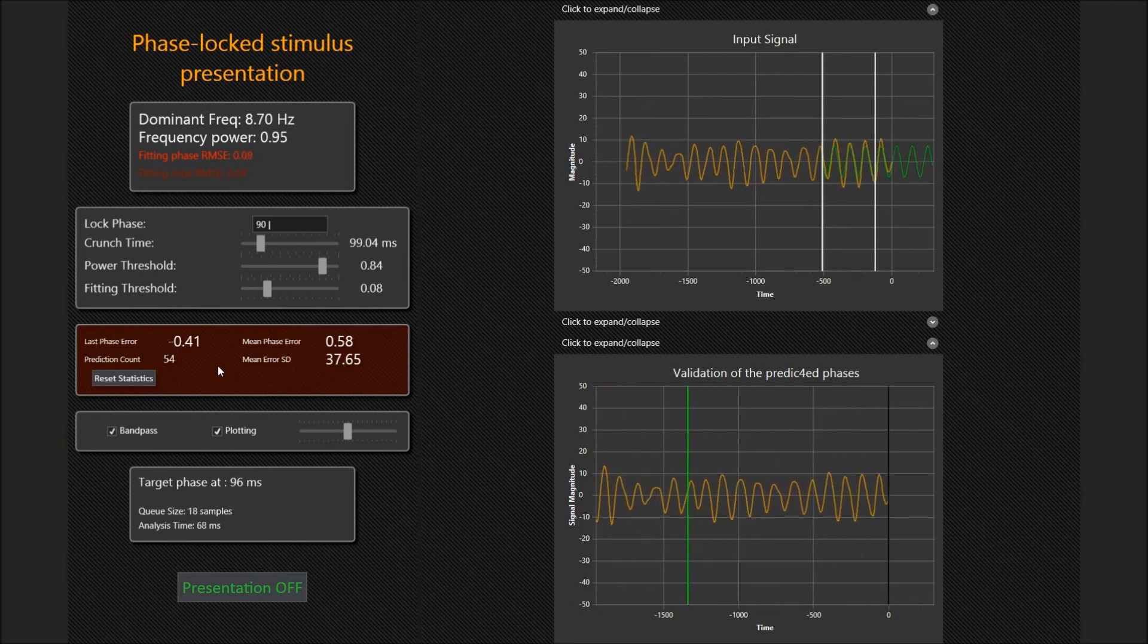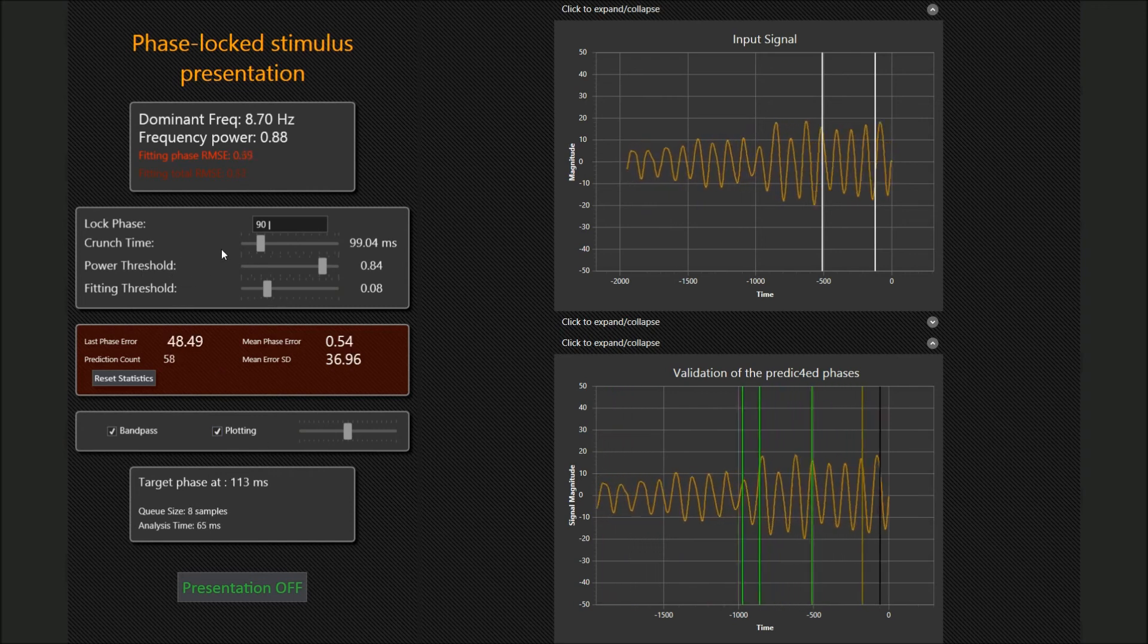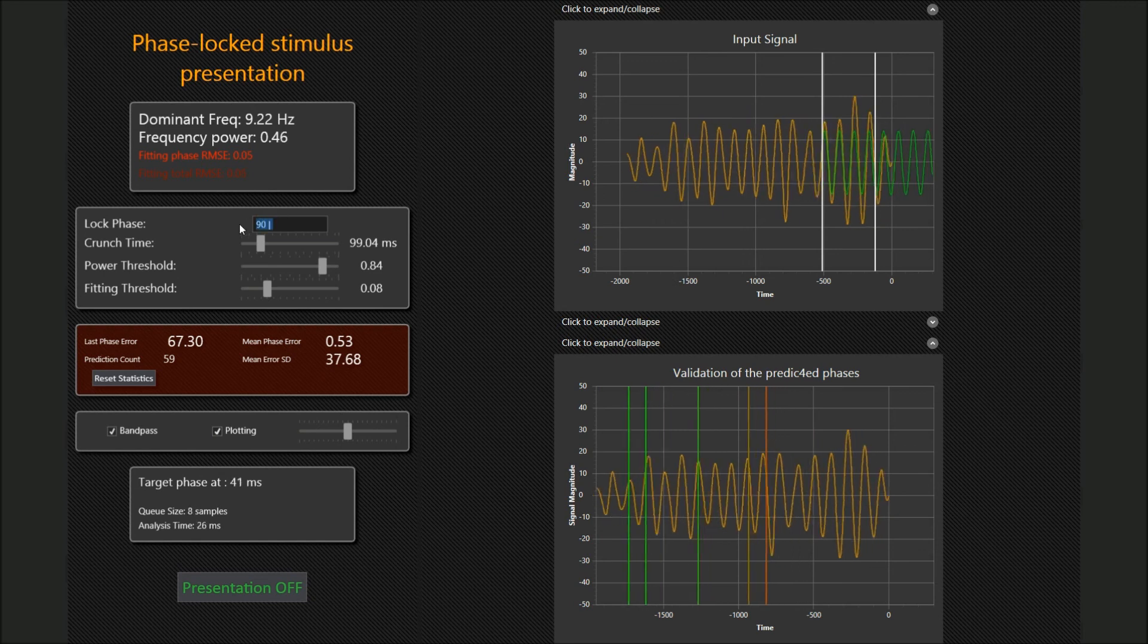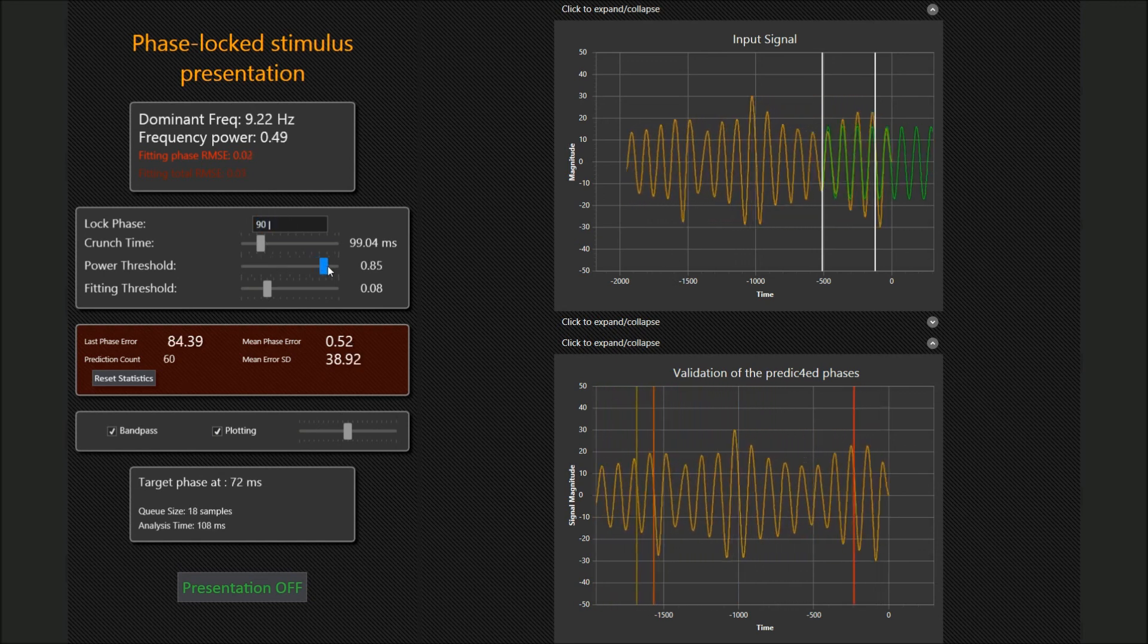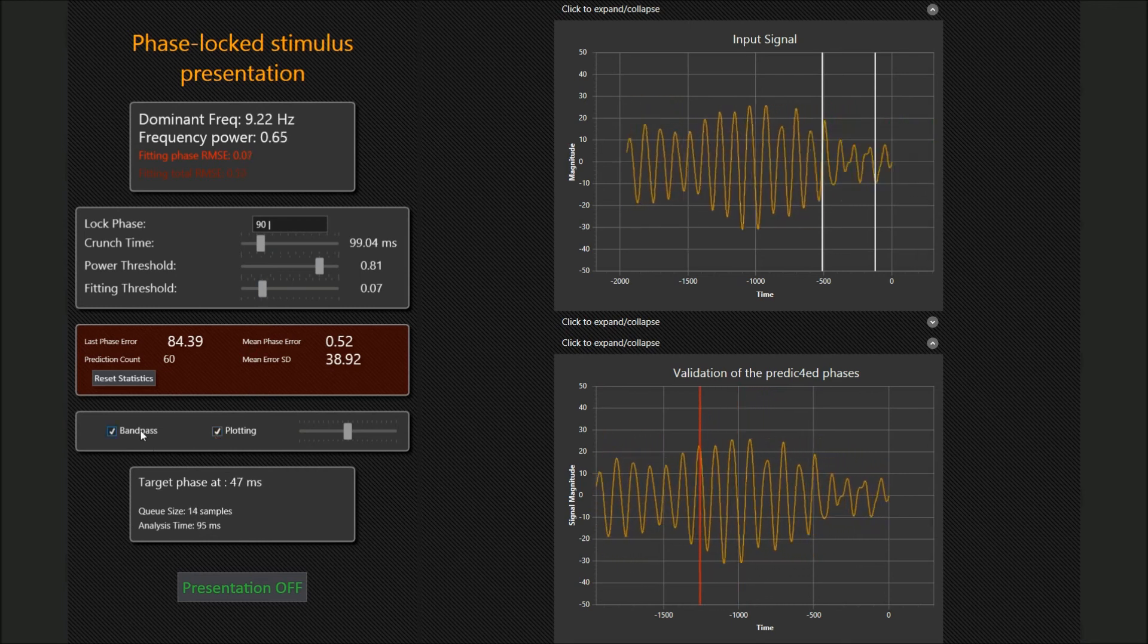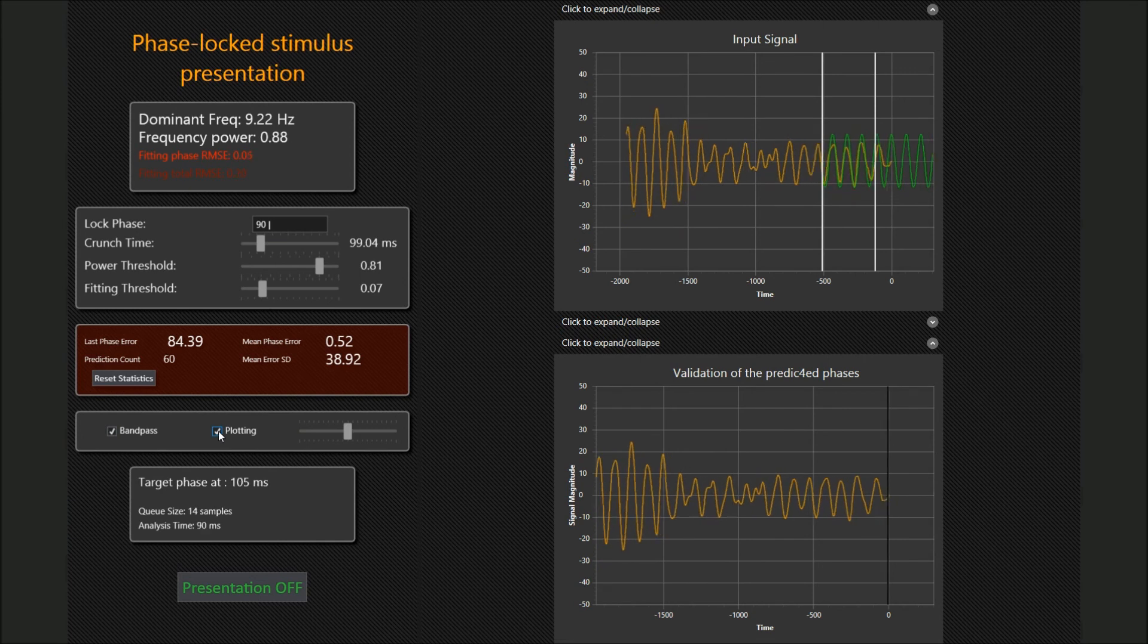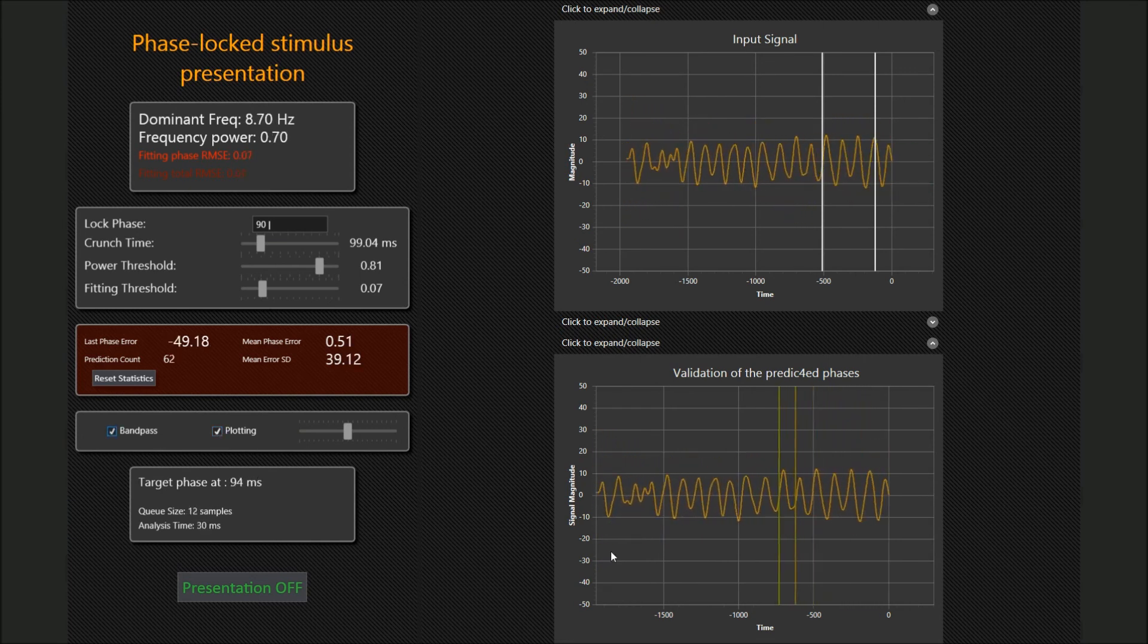In addition, a number of controls allows tuning the method's parameters on the fly. We can change the target phase, adjust the threshold values, toggle plotting or bandpass filtering. Plots can also be rescaled with dragging.